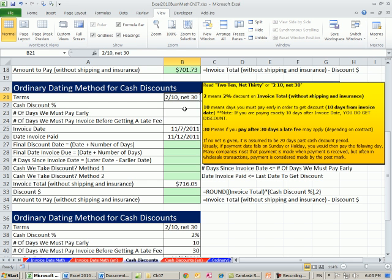Otherwise, the net 30 means you have to pay the invoice within 30 days. If you pay past the 30 days, then there is probably going to be a penalty.